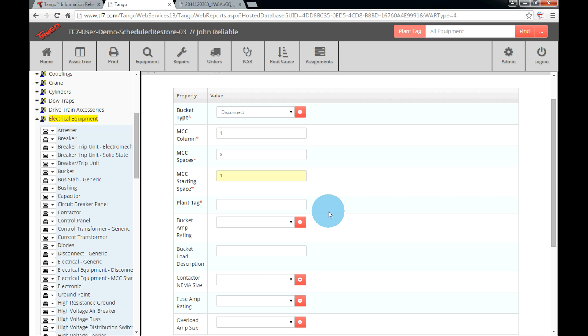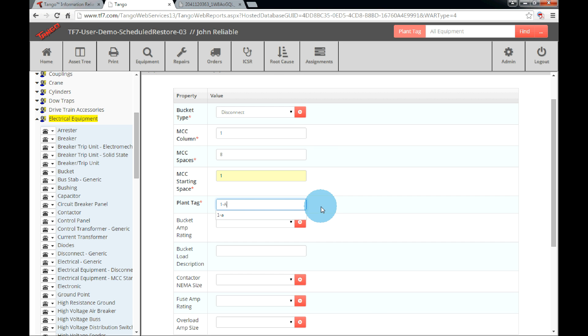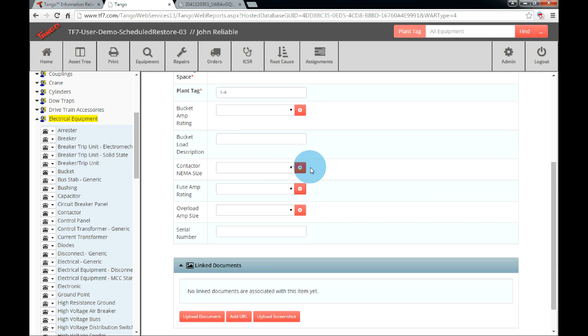The last required field is the plant tag number. This will be a unique number that we can search for later on. I will call the first bucket 1A, meaning column 1, bucket A. Then next will be column 1, bucket B, or bucket 1B, and so on. Fill in any additional information desired and click Save at the bottom of the page.